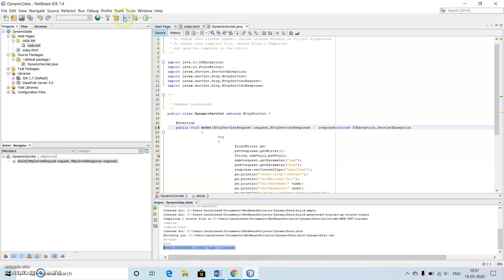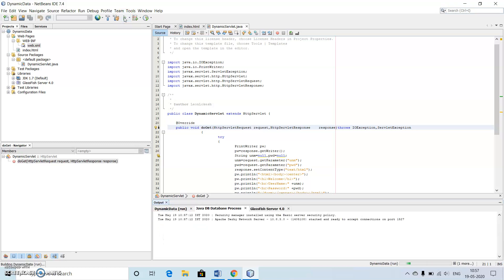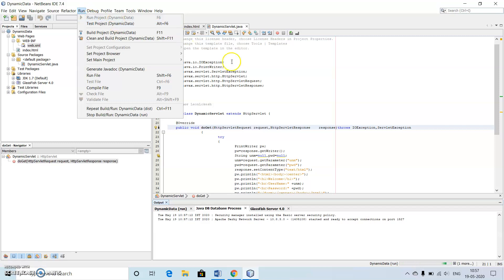Now let's run the program. If I run the program, just click here or you can go to this run option and run project. It will be opening the things inside the web browser.